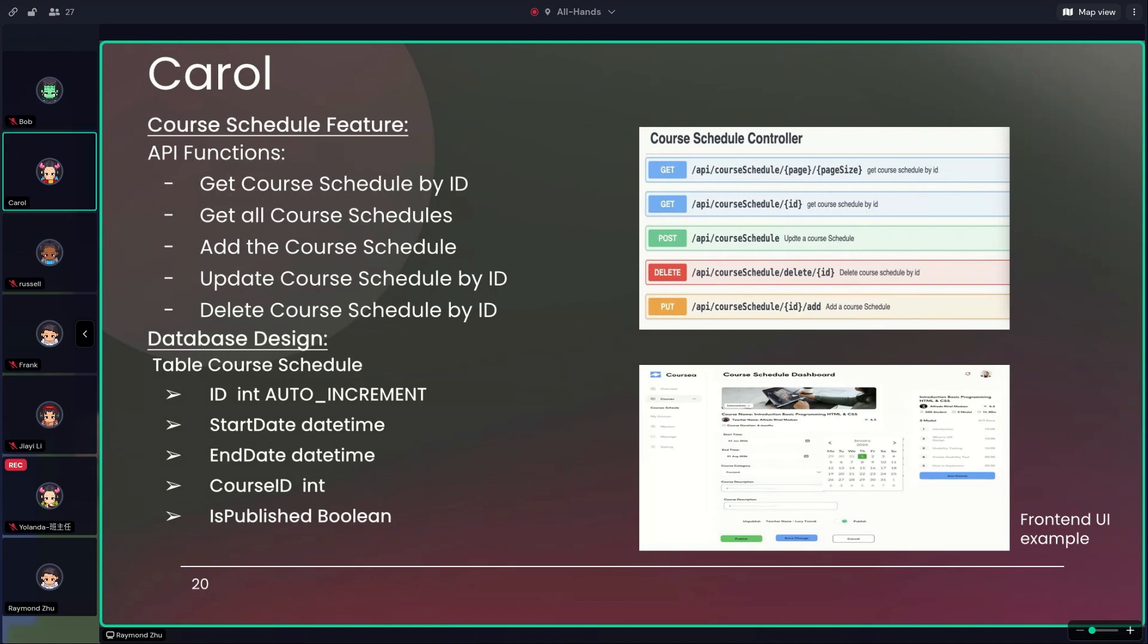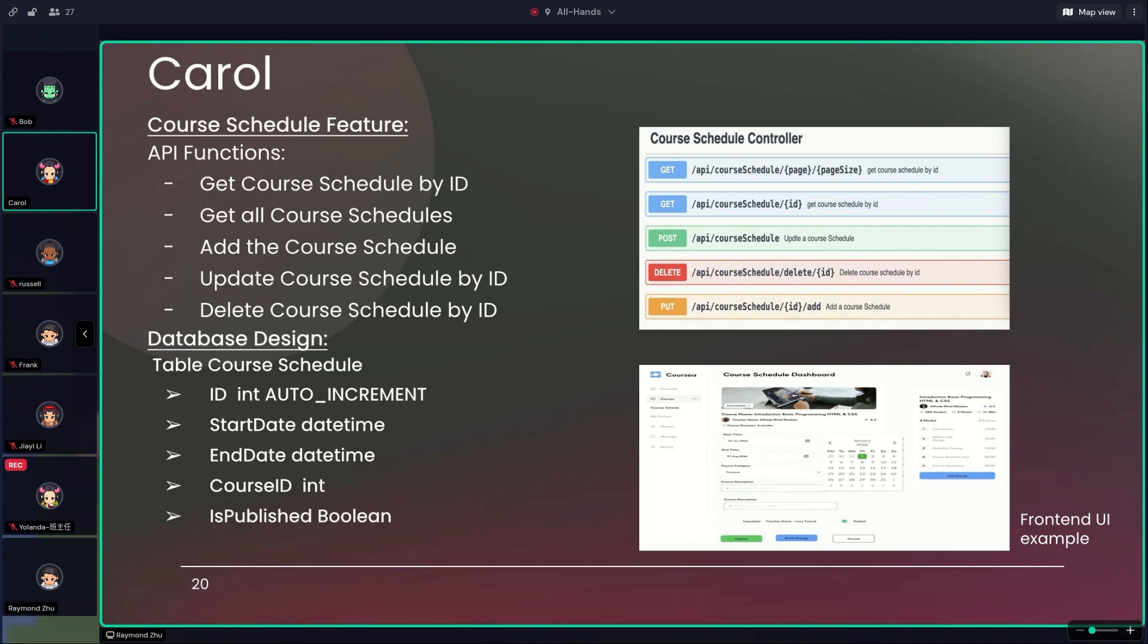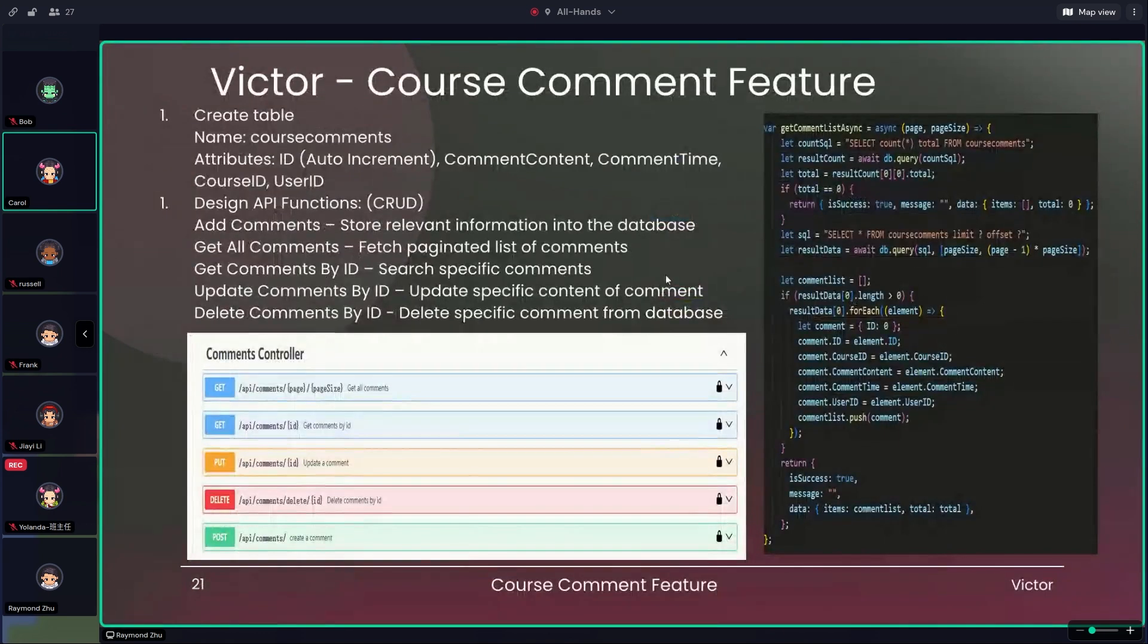Then let's dive into the database design that supports these API functions. We have a table called course schedule, which is structured as follows. The first one is ID, which is a primary key for the table. And then the start date - this column stores the start date and time of the course schedule. The end date - similarly, this one holds the end date and time for the course schedule. And the course ID, which is a foreign key. And also is_published - this boolean column indicates whether the course schedule is published and visible to users. So when a user or admin interacts with the course schedule, whether it is creating a new one, updating an existing one, or simply viewing a list of schedules, they're effectively engaging with these API functions. So that's my part. I will now hand it over to Victor, who will be talking about the comment features.